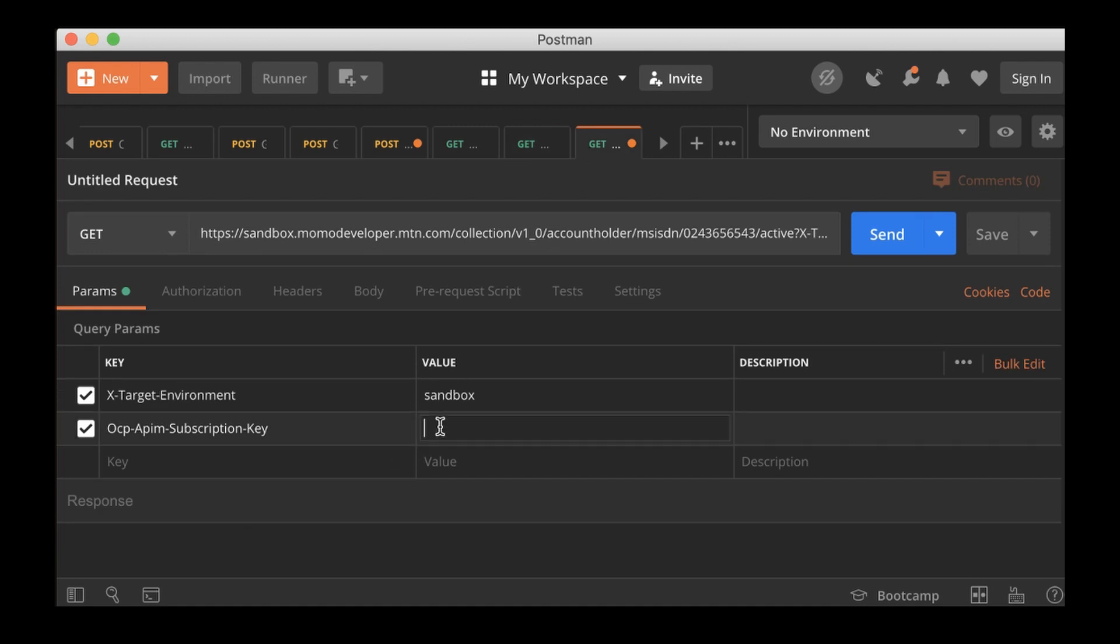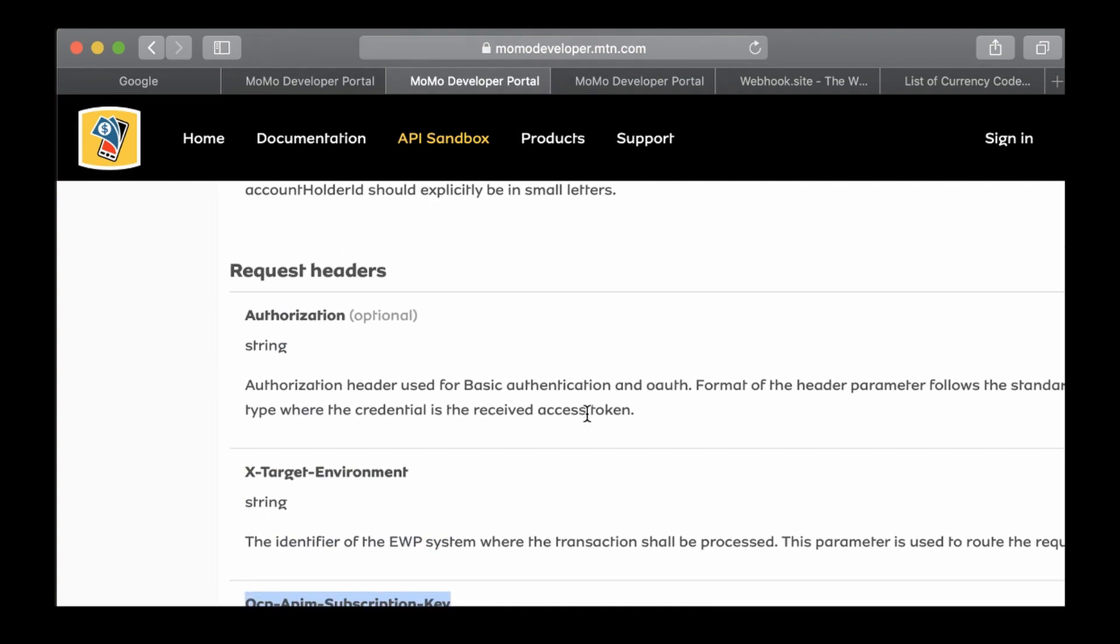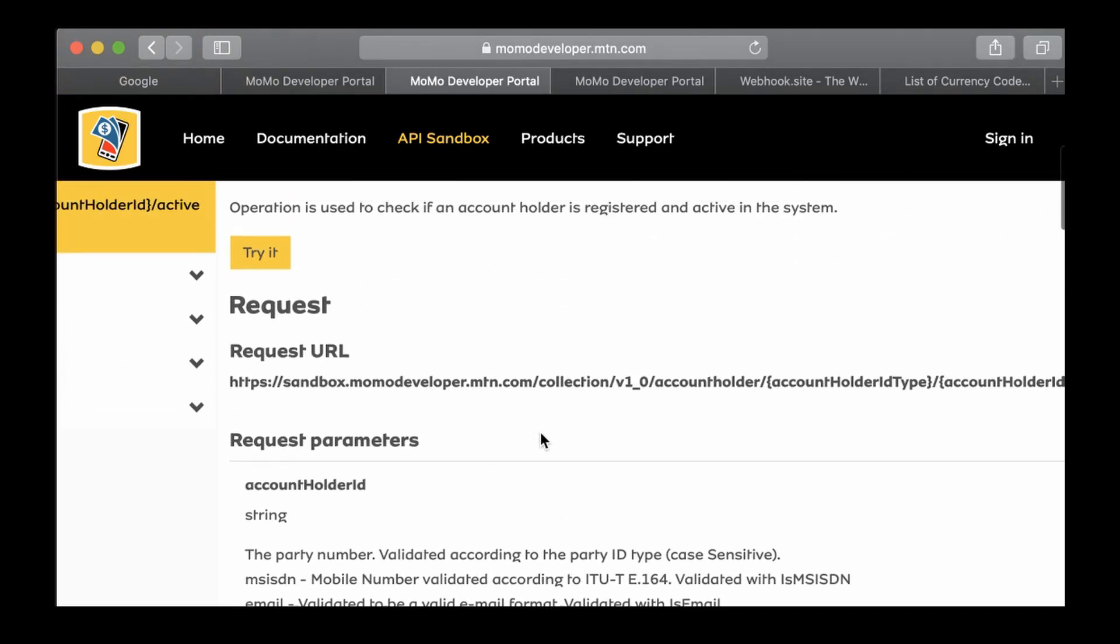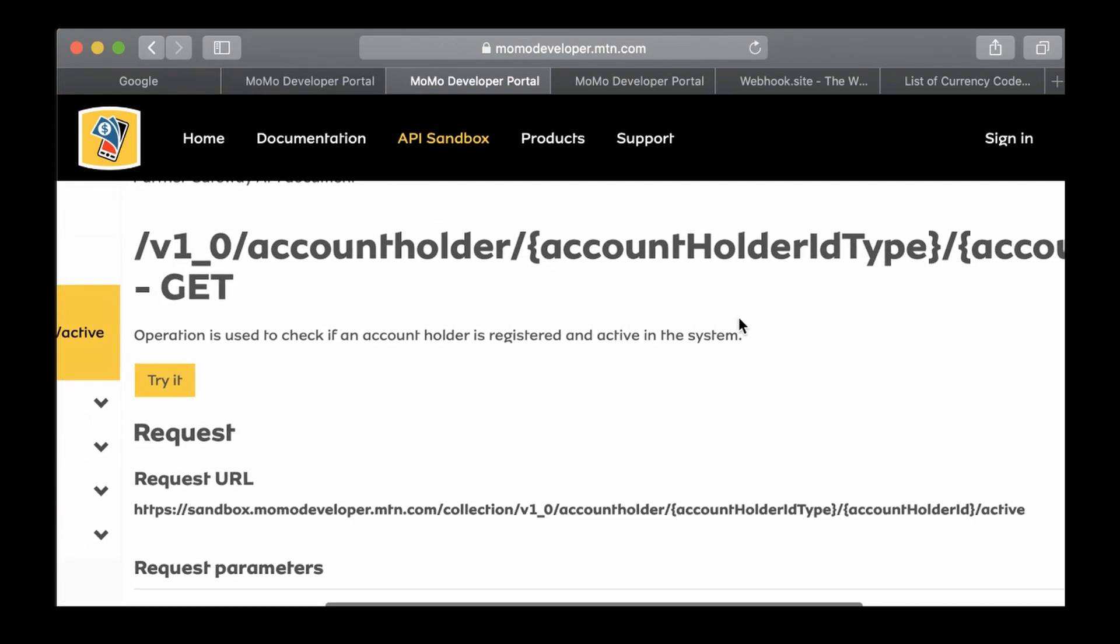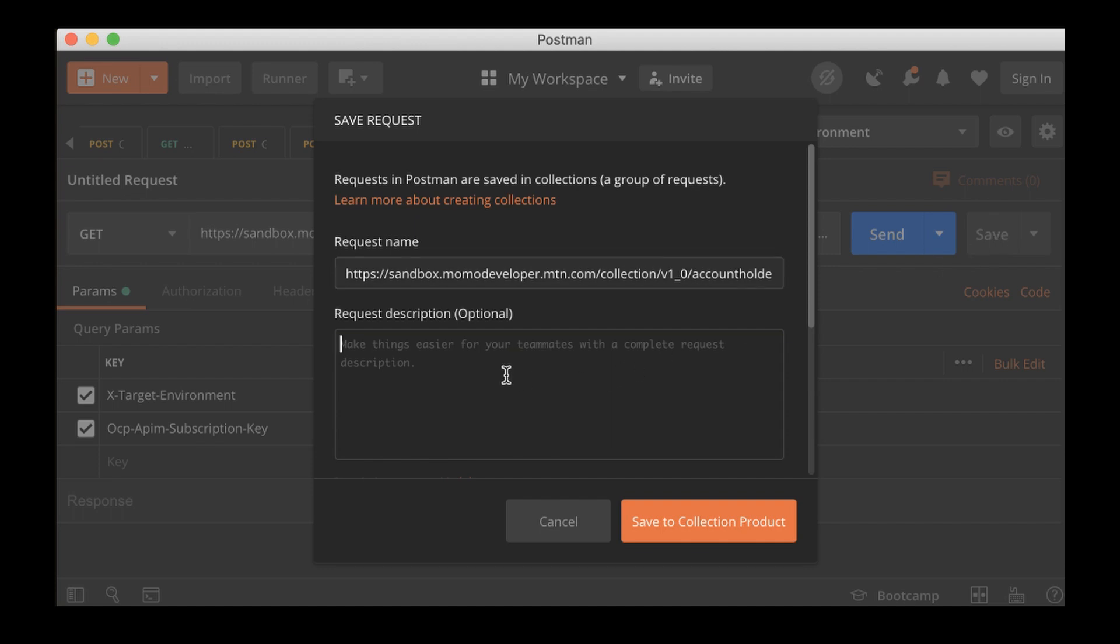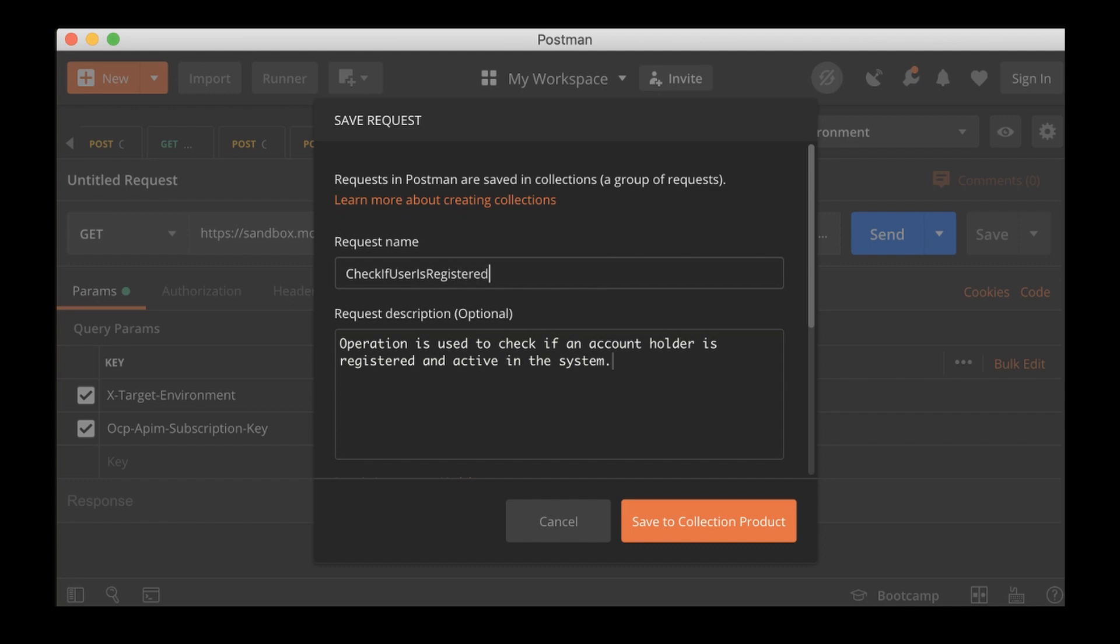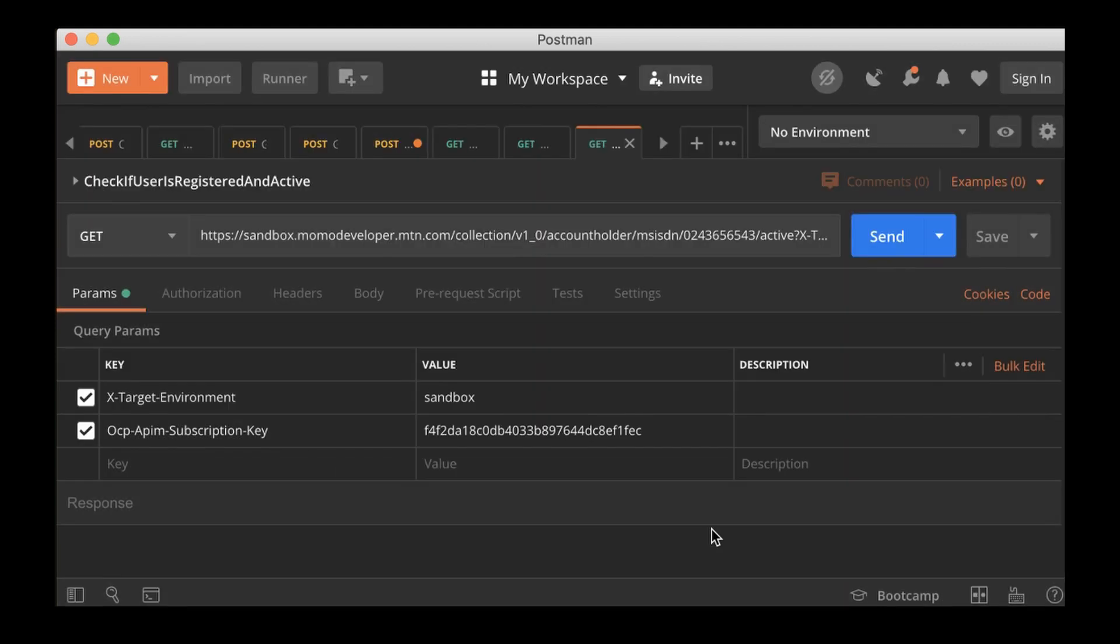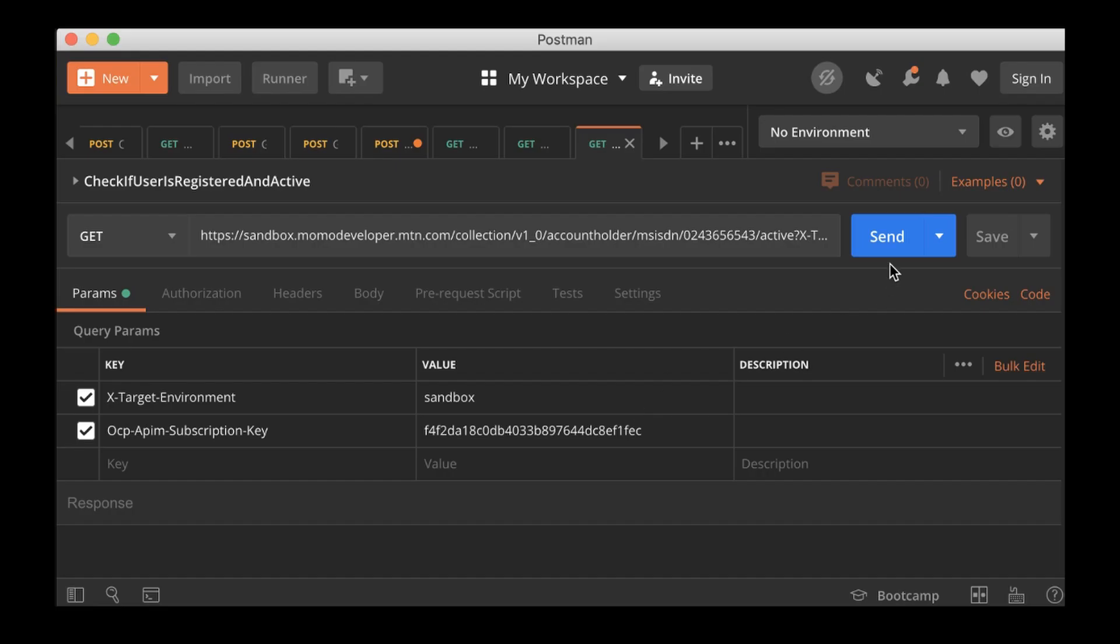The subscription key is going to be this one. Now what else do we have to add? Authorization. We need to save this so that at least we can inherit from the authorization. Save this in the collection. I'll call this 'check if user is registered and active.' We'll put it in the collection, save it, and it's just a GET request.